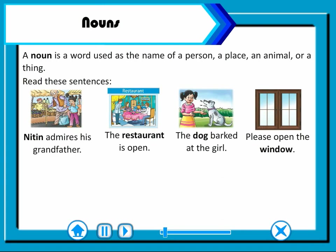Nouns. A noun is a word used as the name of a person, a place, an animal or a thing.